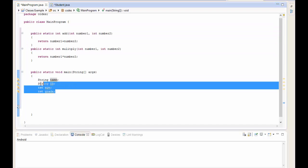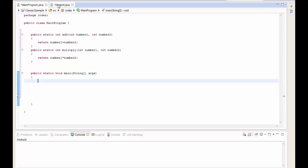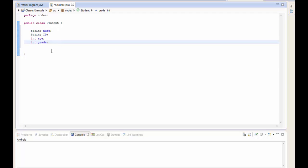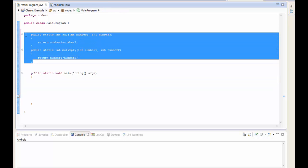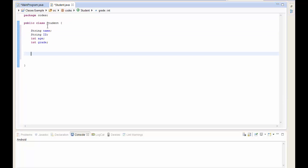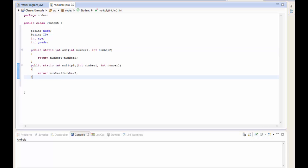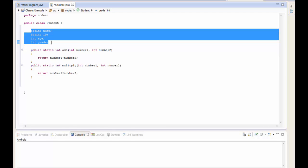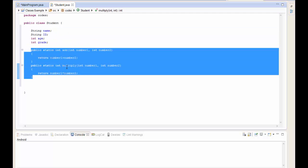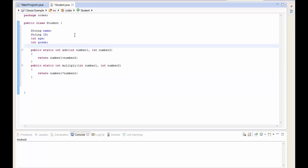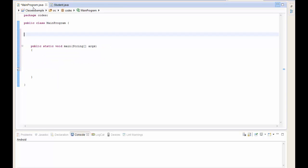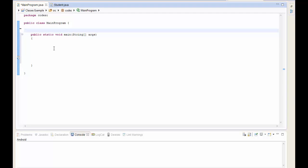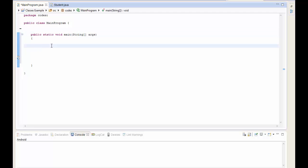I'm going to take those attributes and methods out of main and bundle them together as a Student class. The order doesn't matter, but typically member variables come first and class methods come after. Now we have a Student that has these attributes and can do these things. Saving that and going back to main, our main program is now very empty - so we can create a student there.